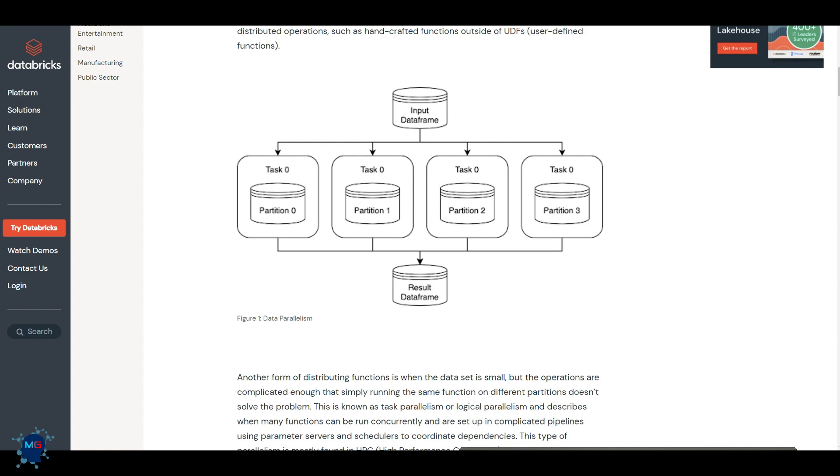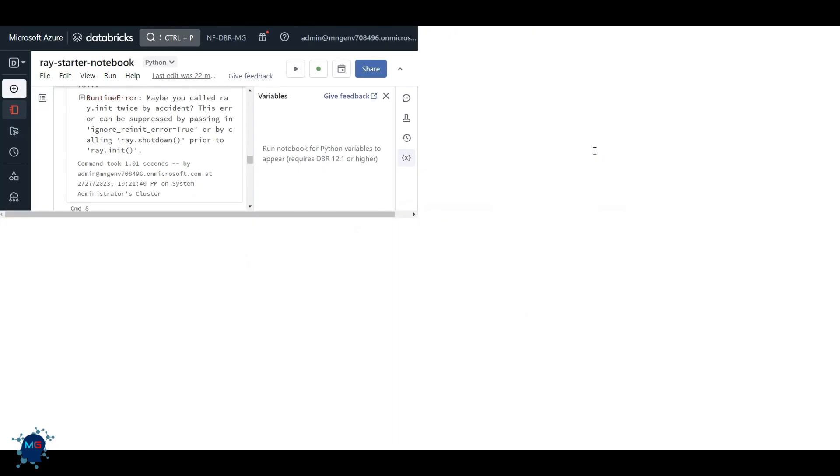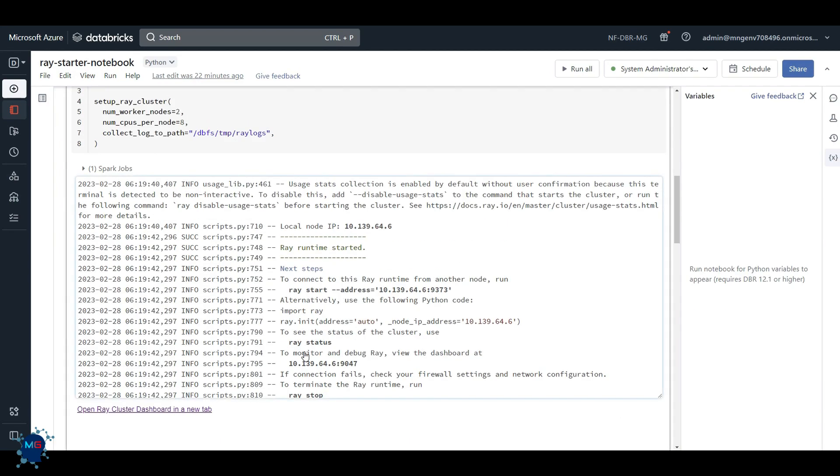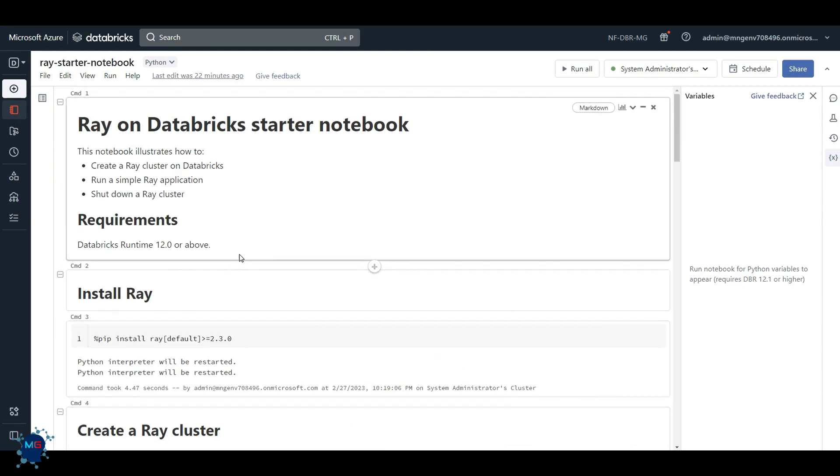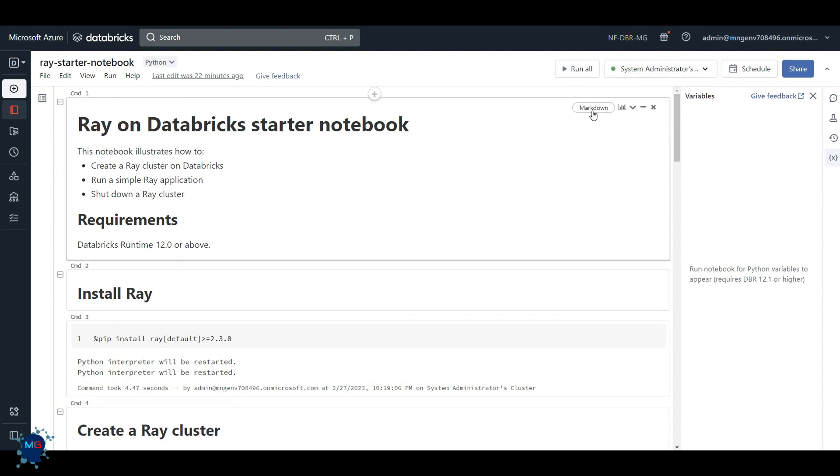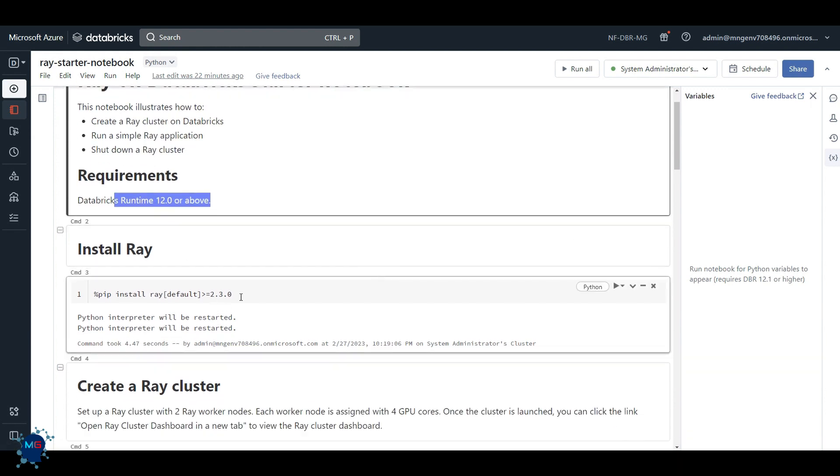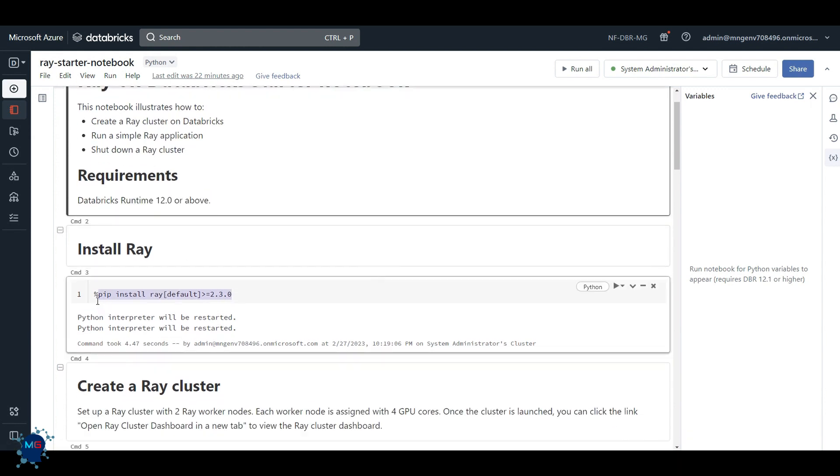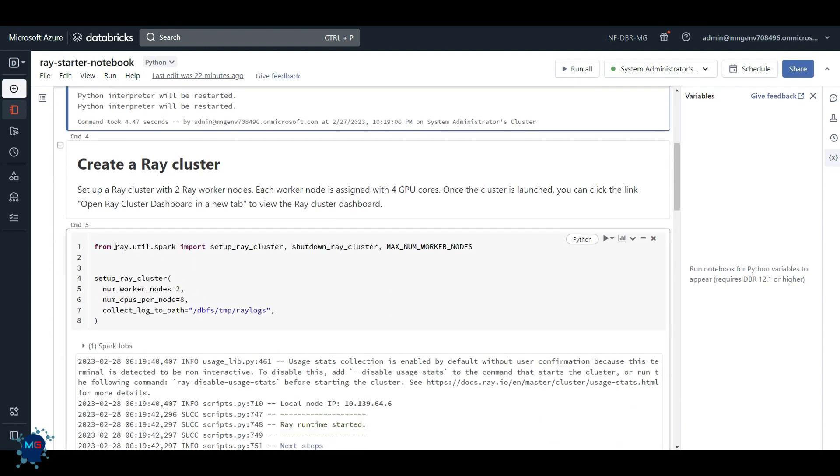So now coming to my Databricks, and I will add the link of the code that I actually grabbed so you can run in your own environment. You can see I already have a Databricks cluster already created and running. And by the way, for using this preview feature, you have to have Databricks runtime 12 and above, which I have it here.